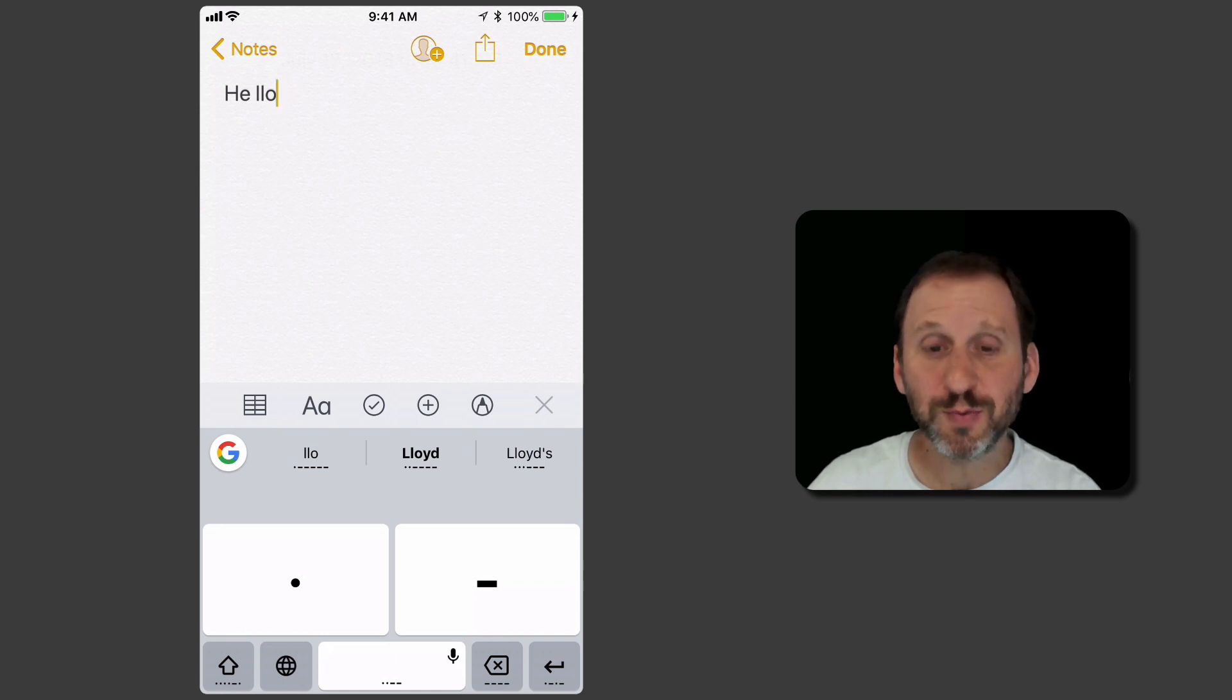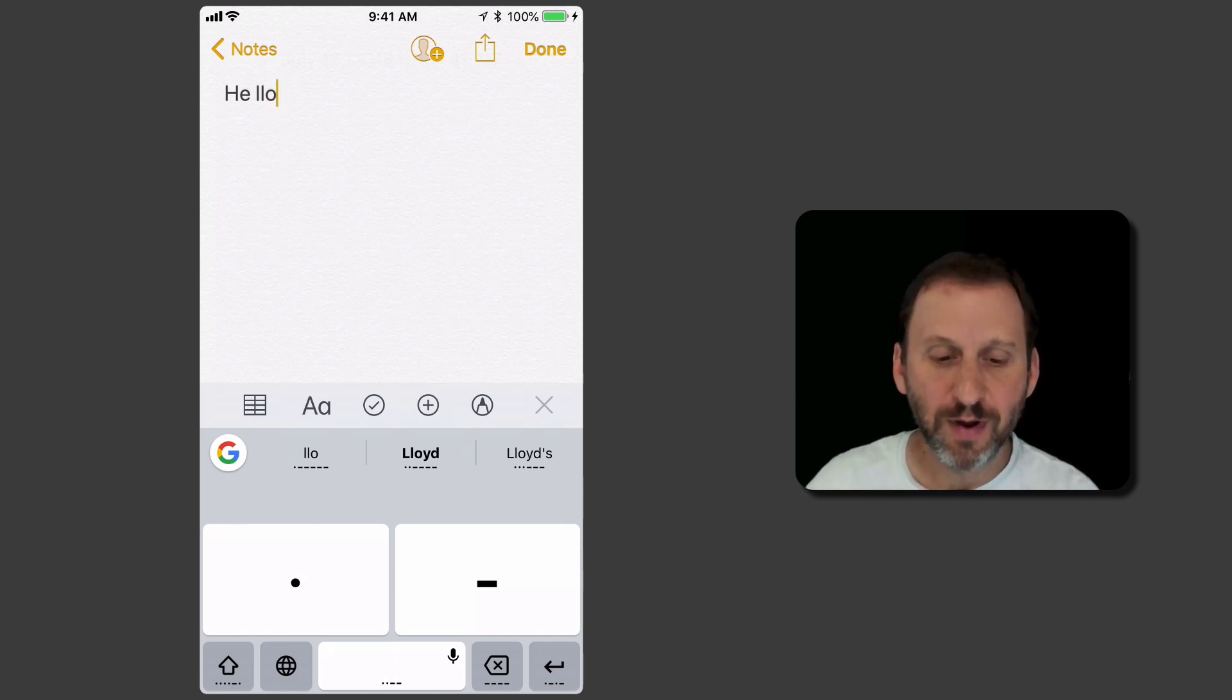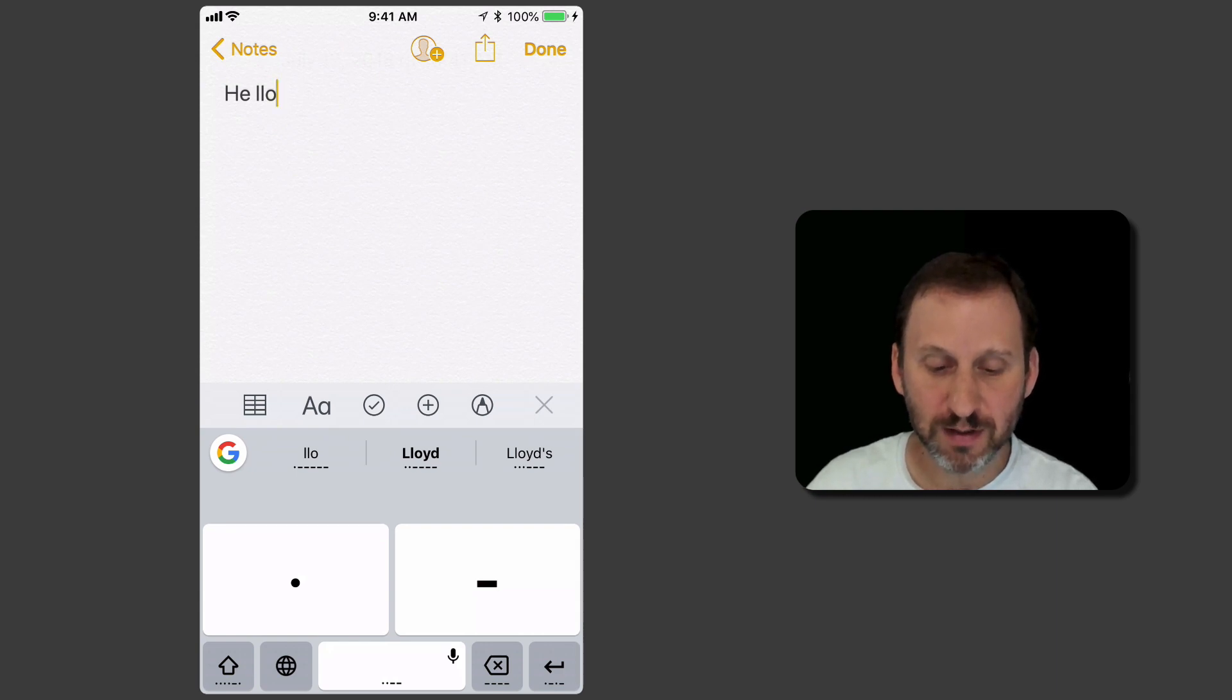That worked pretty well. I got an extra space in there by accident. But in general, it seems to work really well.